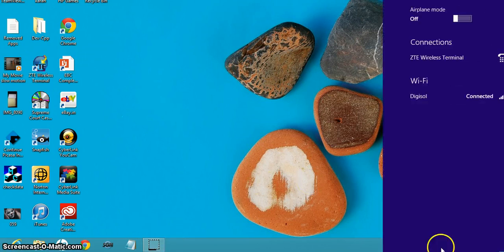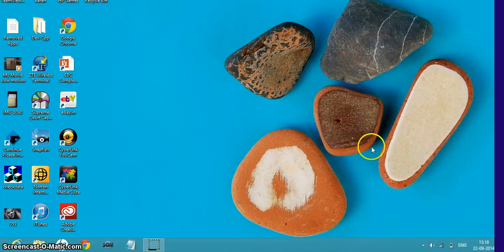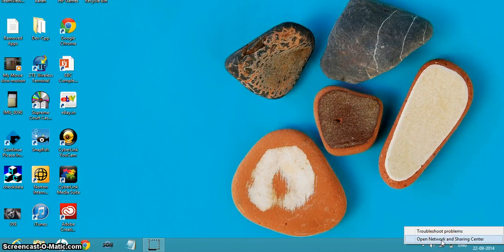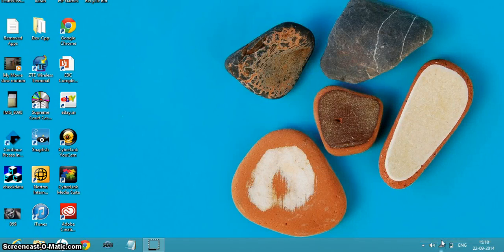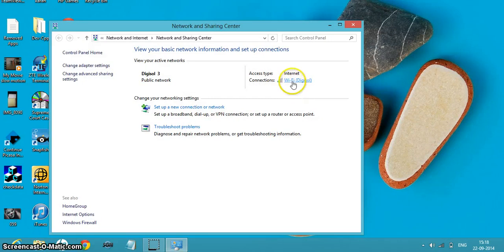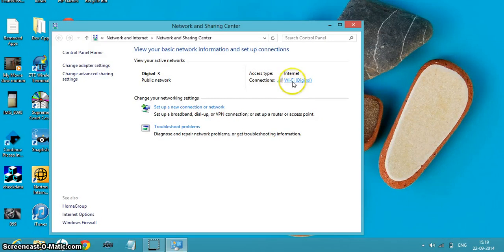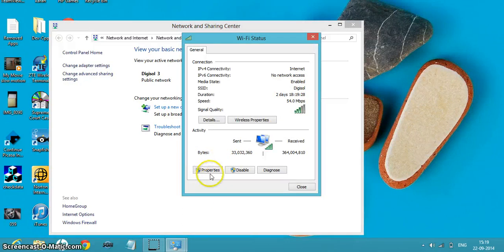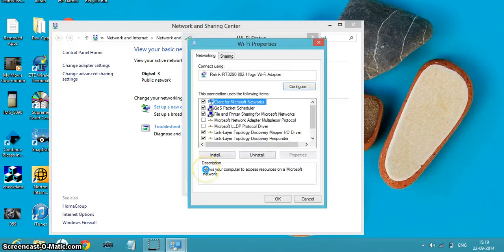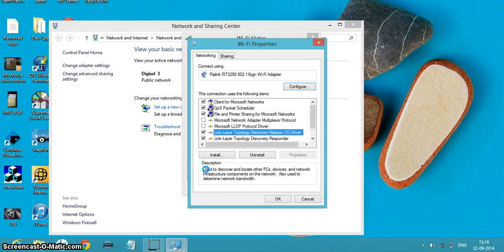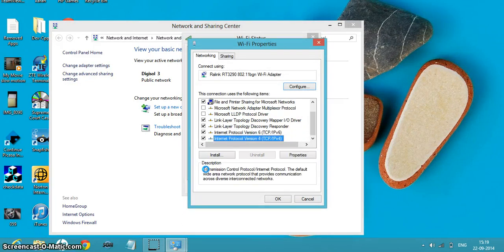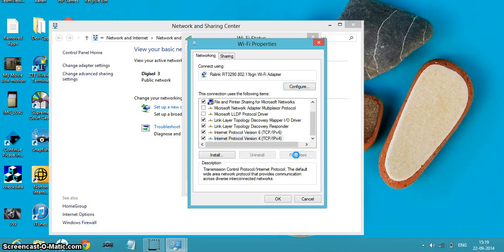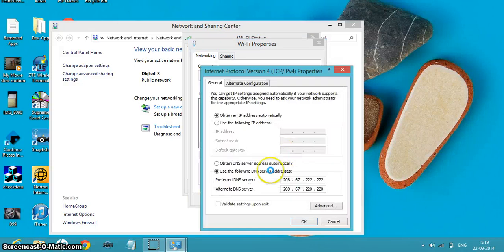All you have to do is open the Network and Sharing Center, go to Wi-Fi, click on Properties, then search for Internet Protocol Version 4 (TCP/IPv4), then go to Properties again.